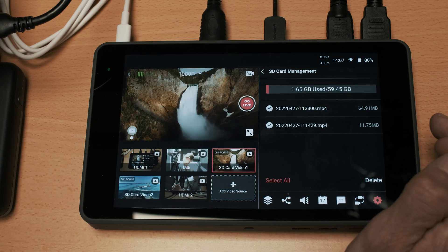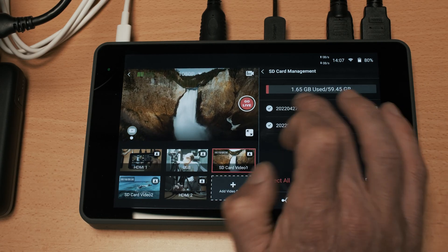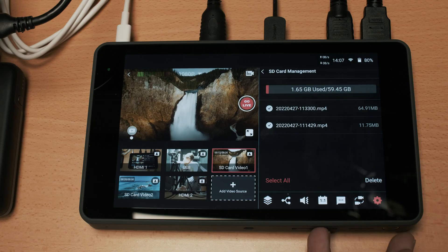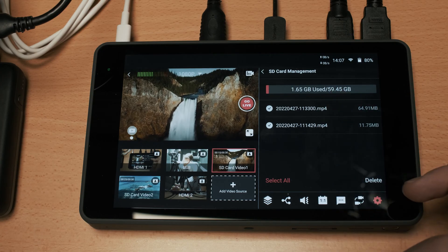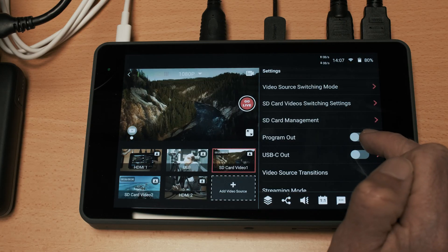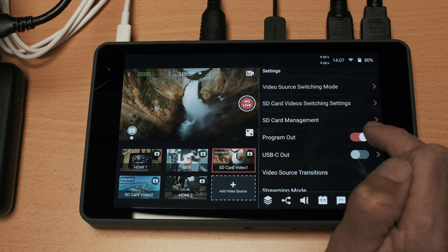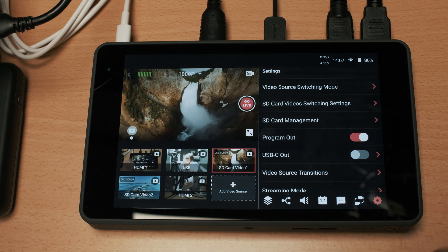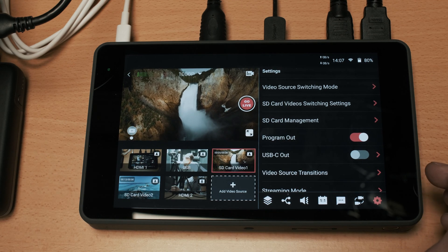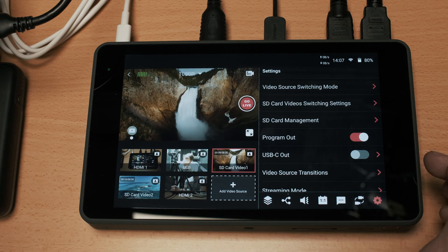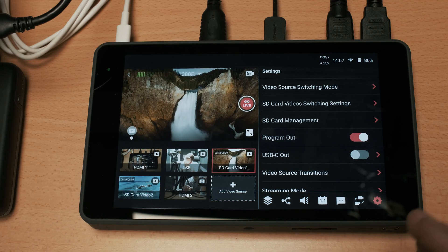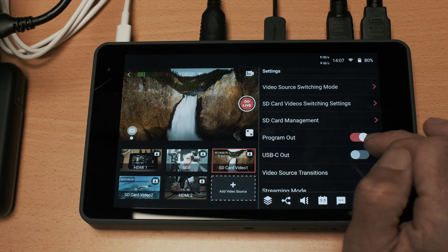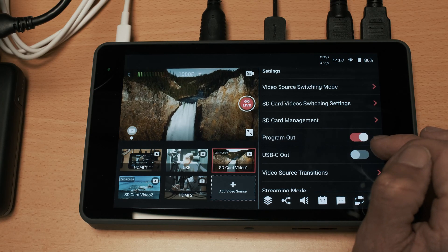SD card management just shows you the total amount of size on the SD card that you have inserted and it shows you what files are on it that the device can read. Program out - when you toggle that on if you are sending the signal out to another monitor that monitor will then show you exactly what your audience is seeing rather than just this device with all of the individual feeds.